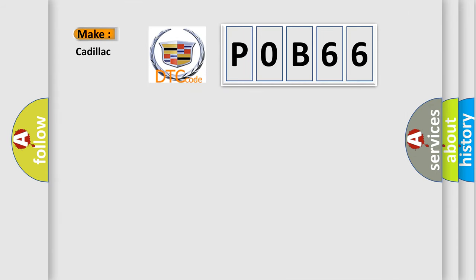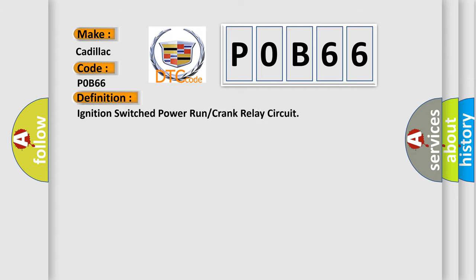So, what does the diagnostic trouble code P0B66 interpret specifically for Cadillac car manufacturers? The basic definition is: Ignition switched power run or crank relay circuit.